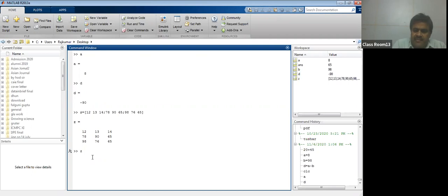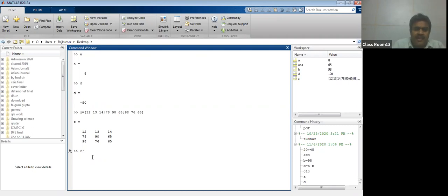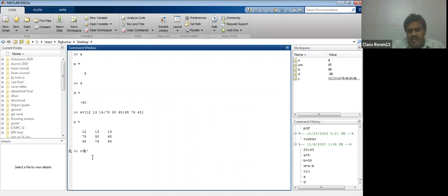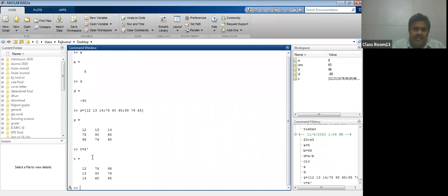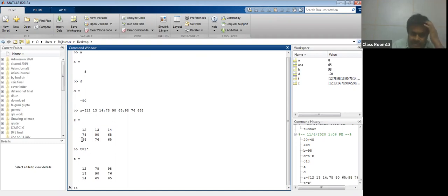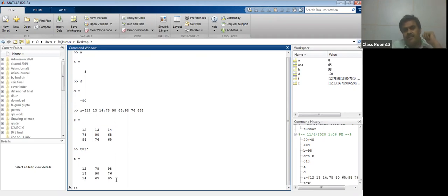If you press Z dash, it means transpose of Z. You can create a new matrix T equal to Z dash. The first row 12, 13, 14 becomes the first column. The second row changes into the second column, and the third row changes into the third column. This is the transpose operation.